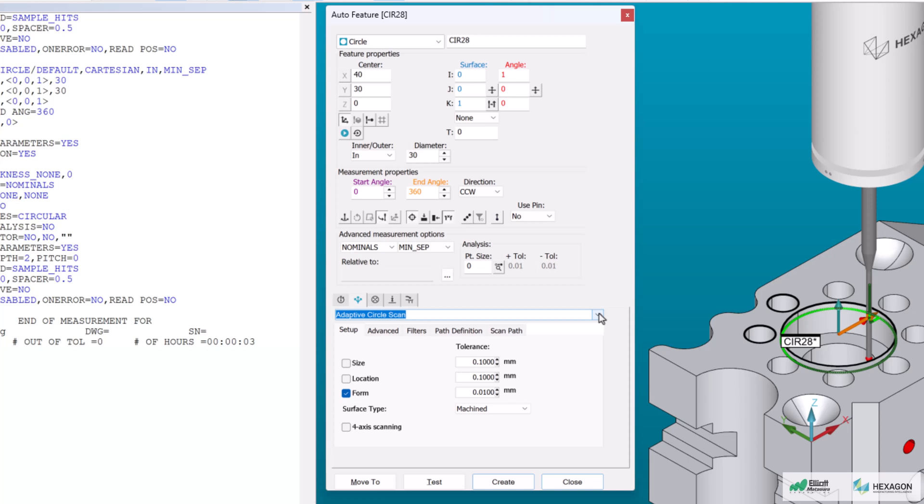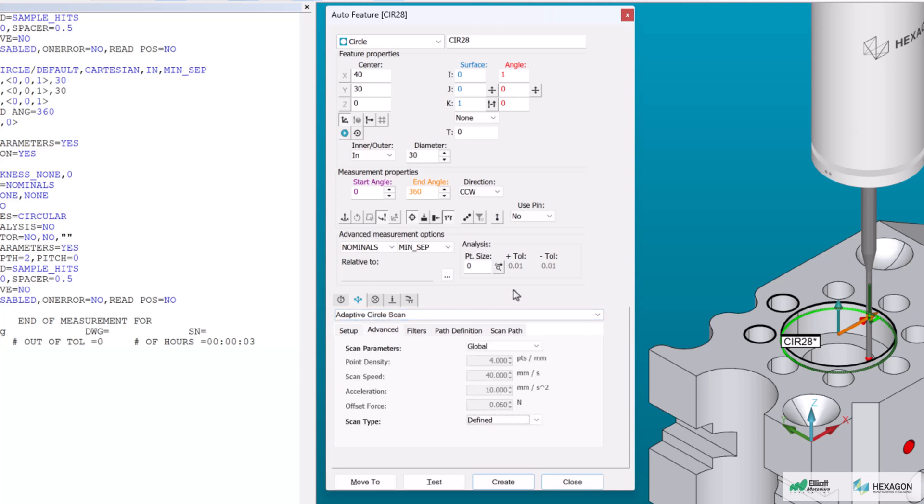In this demo, I'll focus on the advanced tab where you can see the settings for point density, scan speed, acceleration, and offset force.